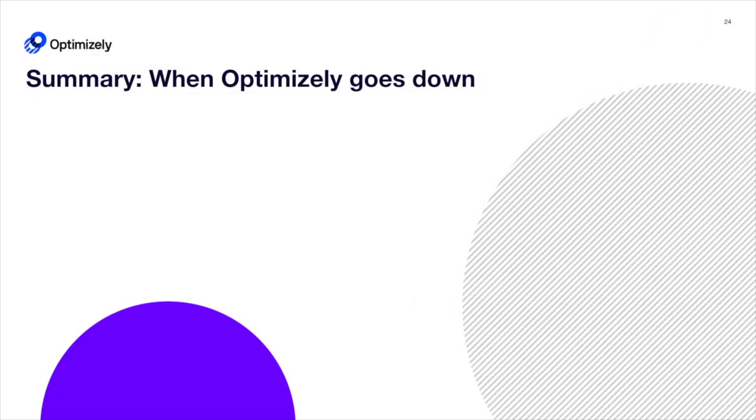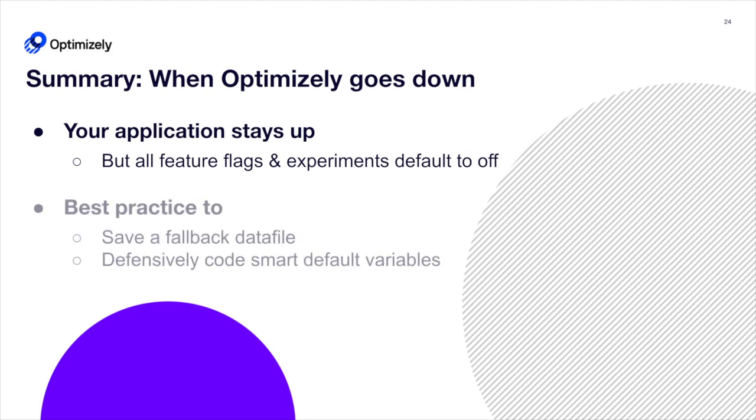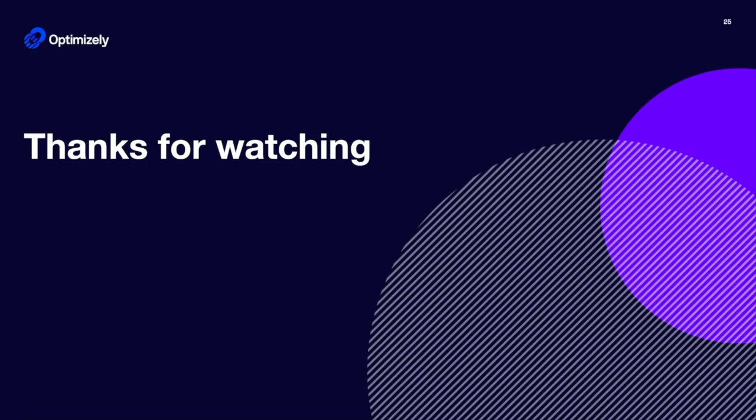In summary, when Optimizely goes down, your application stays running, but it's a best practice to save a fallback data file and code defensively to be prepared for the worst. Thanks for watching.